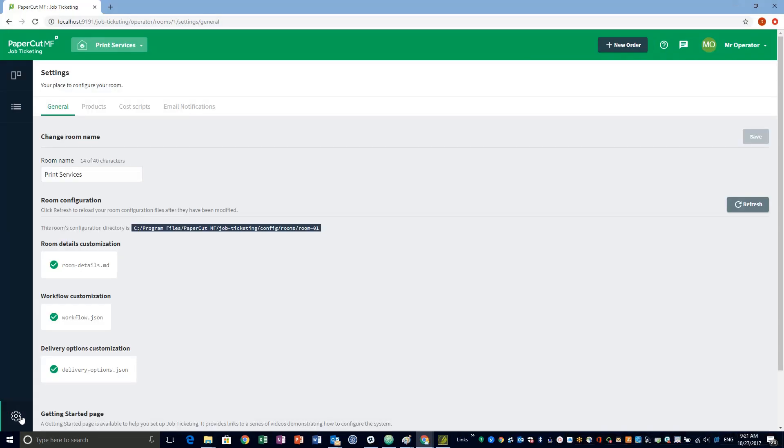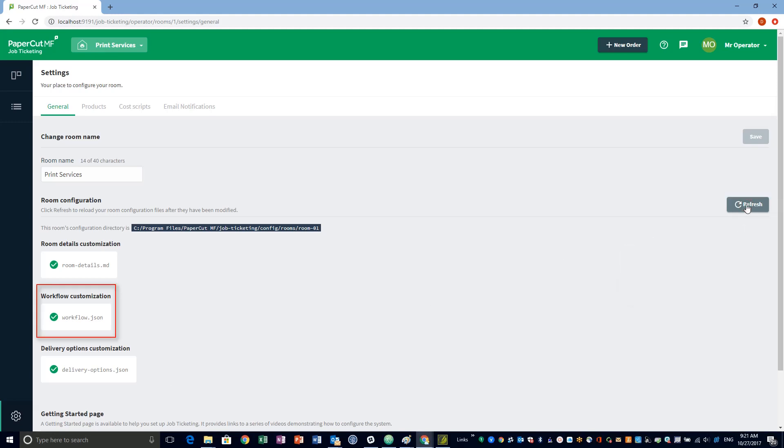To run the validator, click Refresh. If there are syntax errors, they are displayed in the log. If you have any errors, fix them using the information in the log, then click Refresh to check the files.